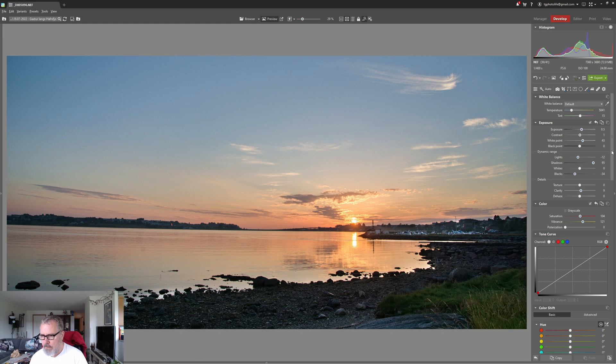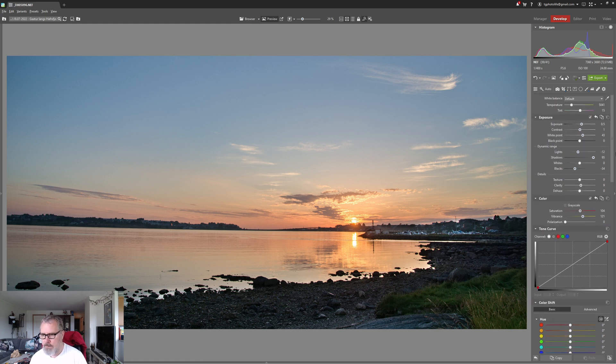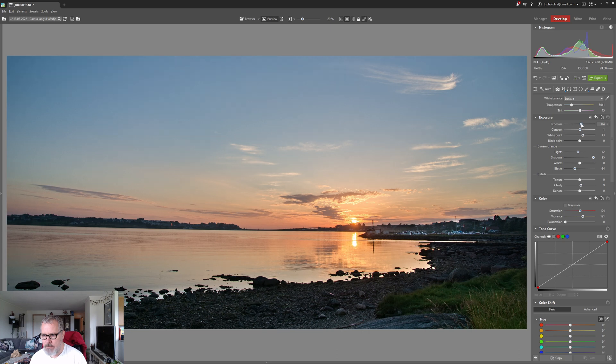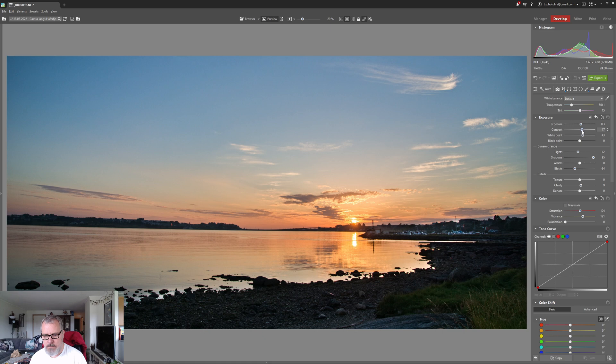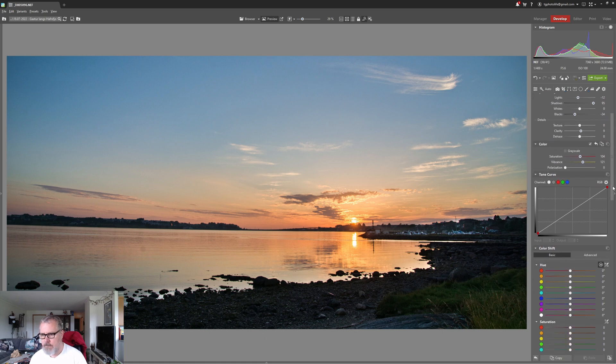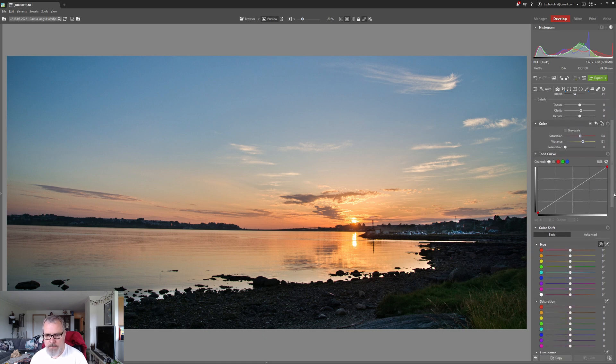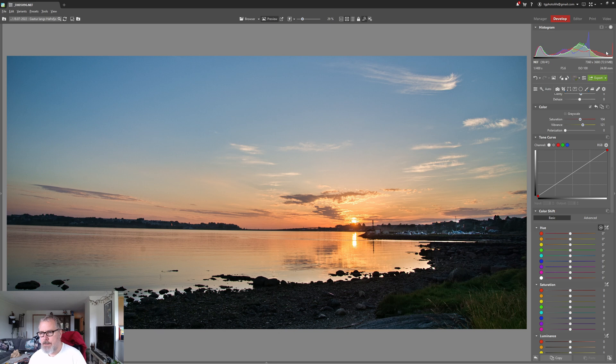All right so let's just drop the overall exposure again just a little bit to around there. That's fine. Let's add some contrast to something like that.